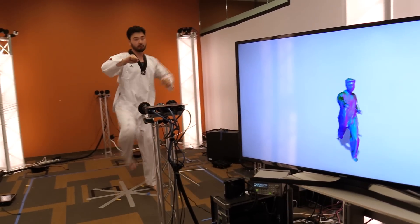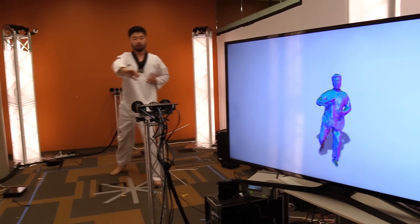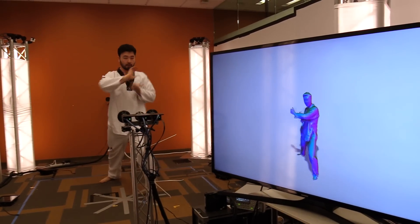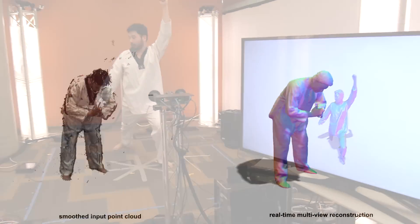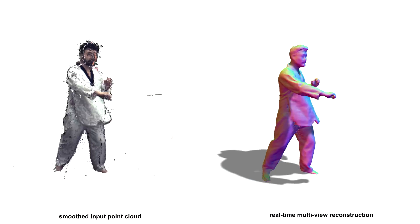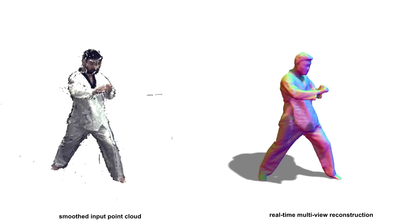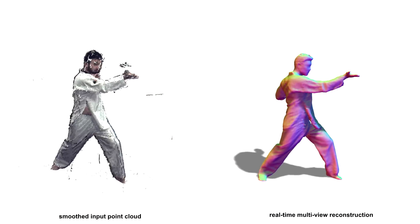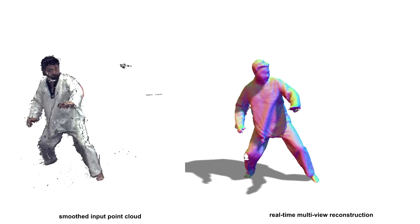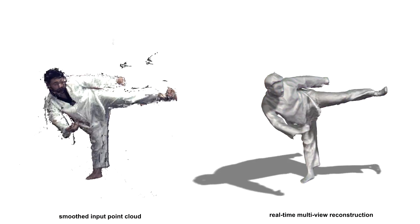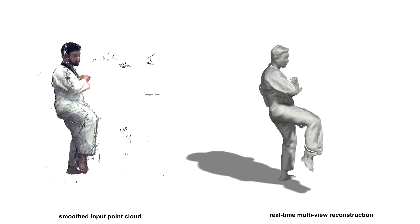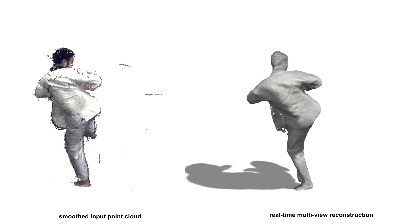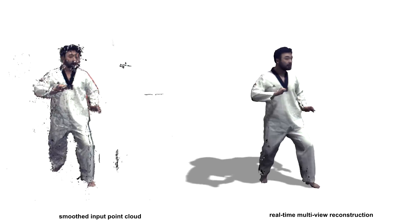Our system takes noisy input from multiple cameras, in this case eight depth cameras, and produces a temporally consistent 3D model in real-time. This model can additionally be textured with the RGB data.